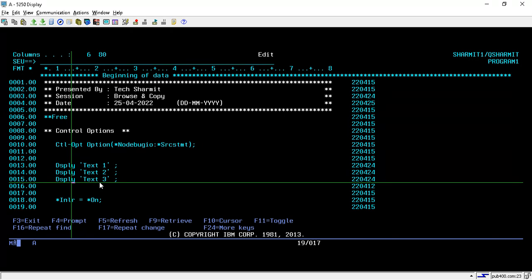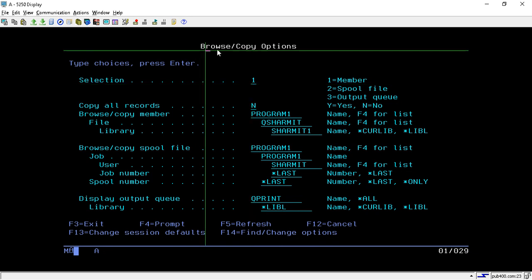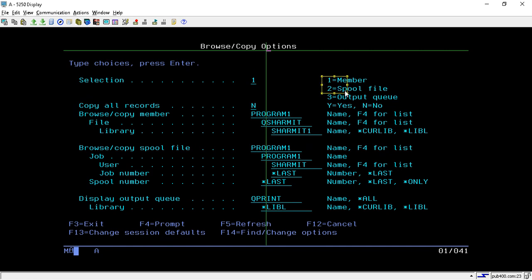Now I will make use of the Browse and Copy function to fetch some lines of code from Program 2. To do this, press the Shift+F3 command. Once you press the Shift+F3 function key, you will reach the Browse and Copy options screen.